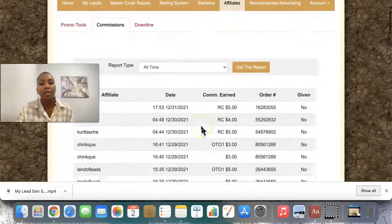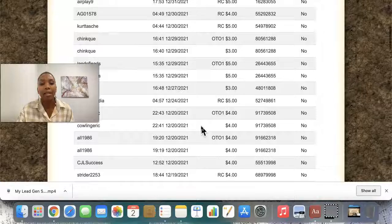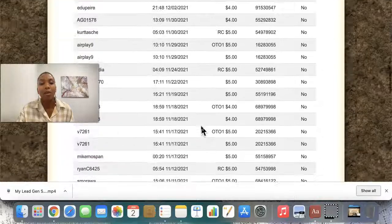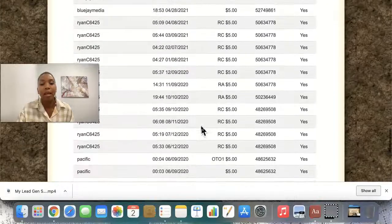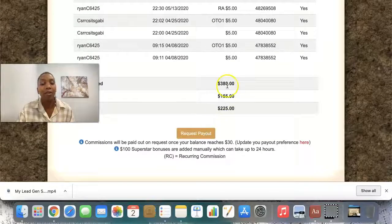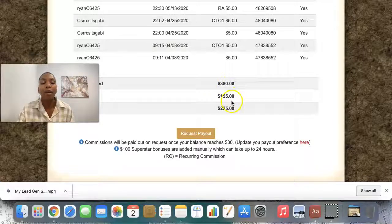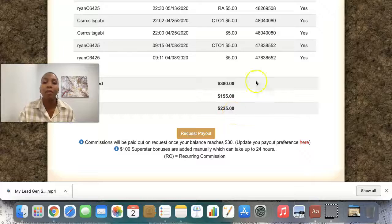I can just show you that the system pays like clockwork — it absolutely pays. So far here I've earned $380. I got paid $155 — I requested that. I'm just letting this build up for whenever.